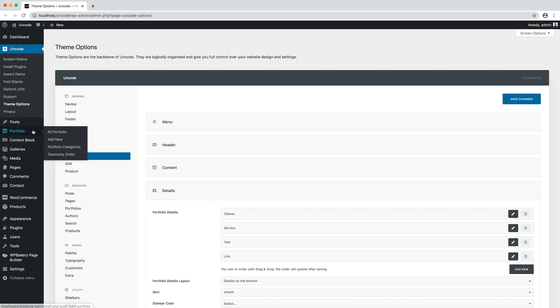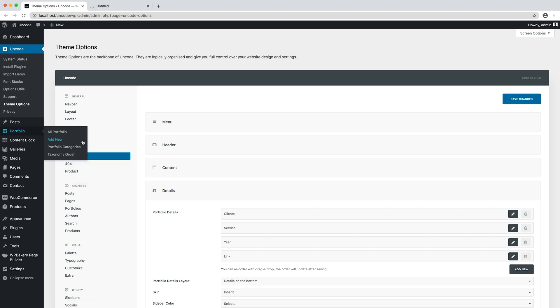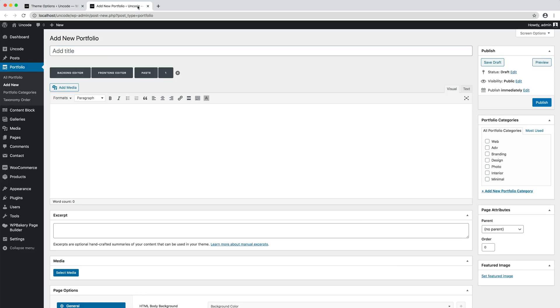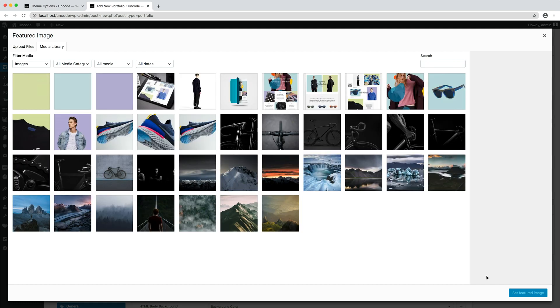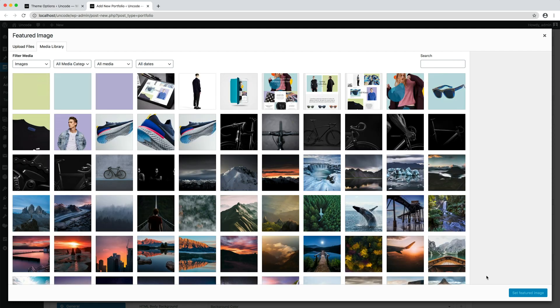I create a new portfolio page by the add new button. I insert a title for the new portfolio. I set the featured image, that is the cover for the thumbnail when used inside an index.